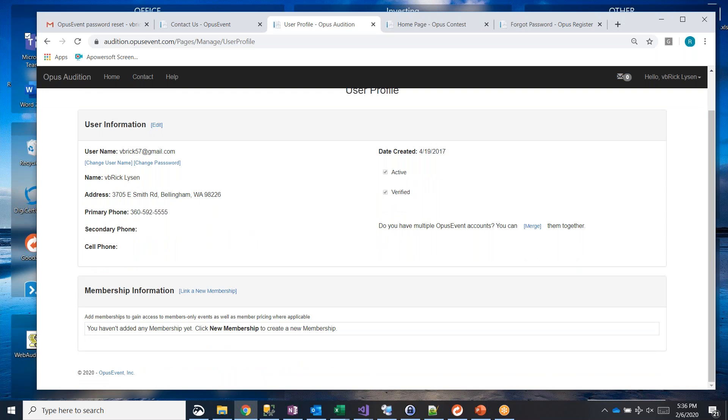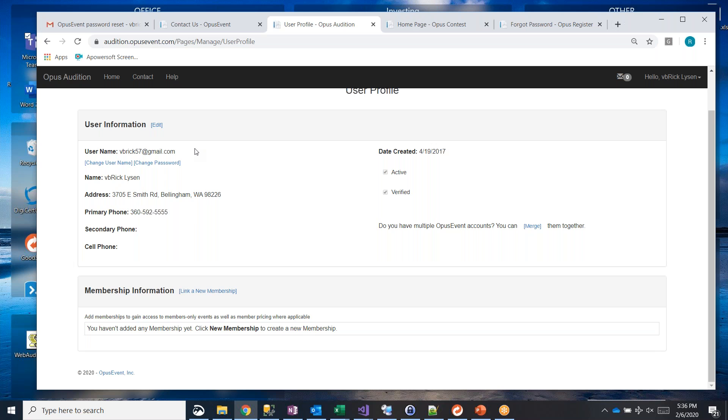You also have the ability here to merge multiple accounts together. So if you have two different accounts, let's say your school account and your personal account, and you want to merge those together, you can do that here. And that'll be shown in a different video, but it's actually a fairly simple process. And as long as you have control over both of those email accounts, meaning that you can receive an email from us on that account, then we let you go ahead and merge them together.